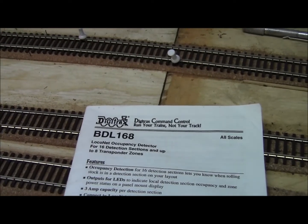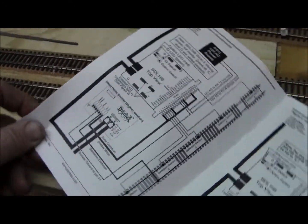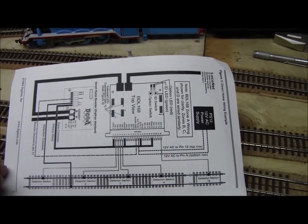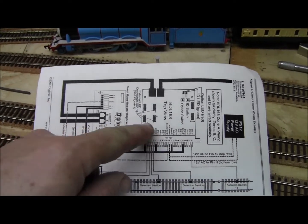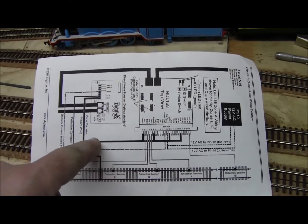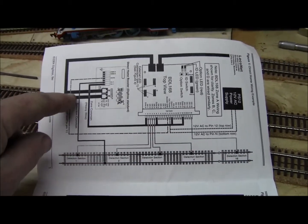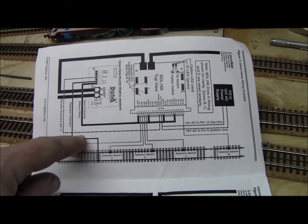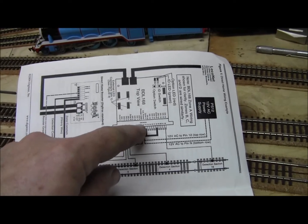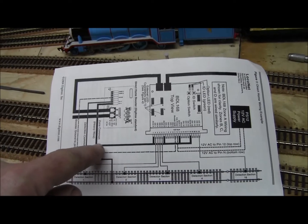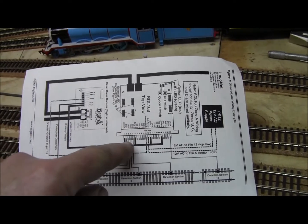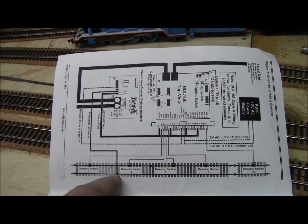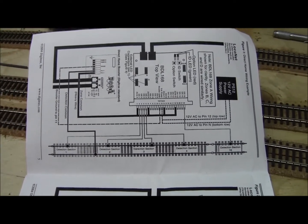There's the diagram that I'll be using. There's the BDL-168 and there's the common. This is the common here, this is going into the detector. This is the power coming into the detector, and these are the ones coming out to each individual block, and this is the common rail. That's basically how you wire it up.